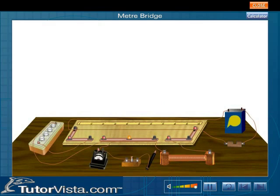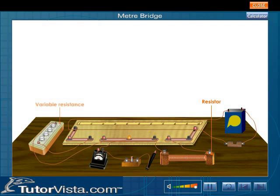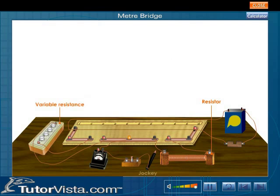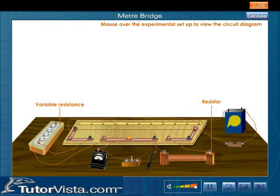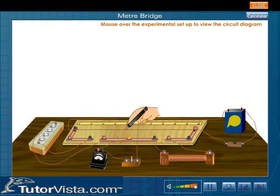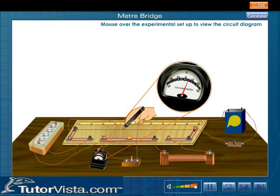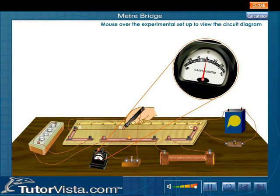To determine the unknown resistance, the meter bridge is connected to the unknown resistance S and also to the variable resistance R, as shown in the circuit diagram. A jockey at one end of the galvanometer is made to slide on the meter bridge wire. With this jockey, we search for a point on the bridge which corresponds to a null point — a point where the galvanometer shows no deflection and the bridge is balanced.